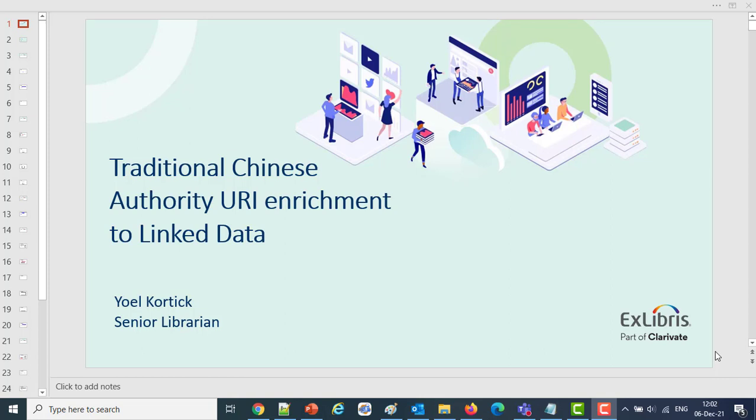Thank you for joining us in this session of the January 2022 release with the addition of Traditional Chinese Authority URI Enrichment to Linked Data. This is Yoel Kortek, Senior Librarian at Ex Libris. So what we have now are three new sources for linked data, and these sources are for the traditional Chinese authorities.